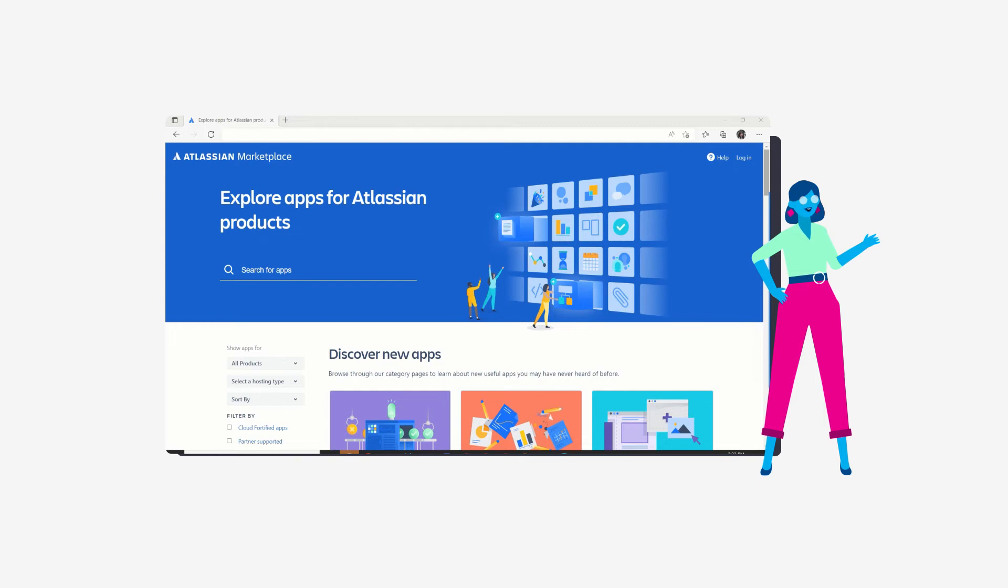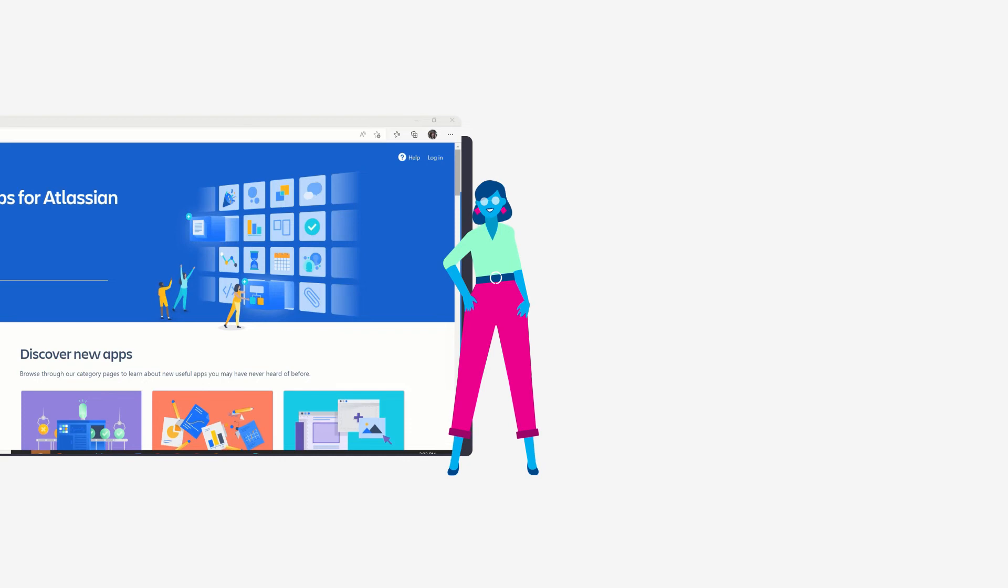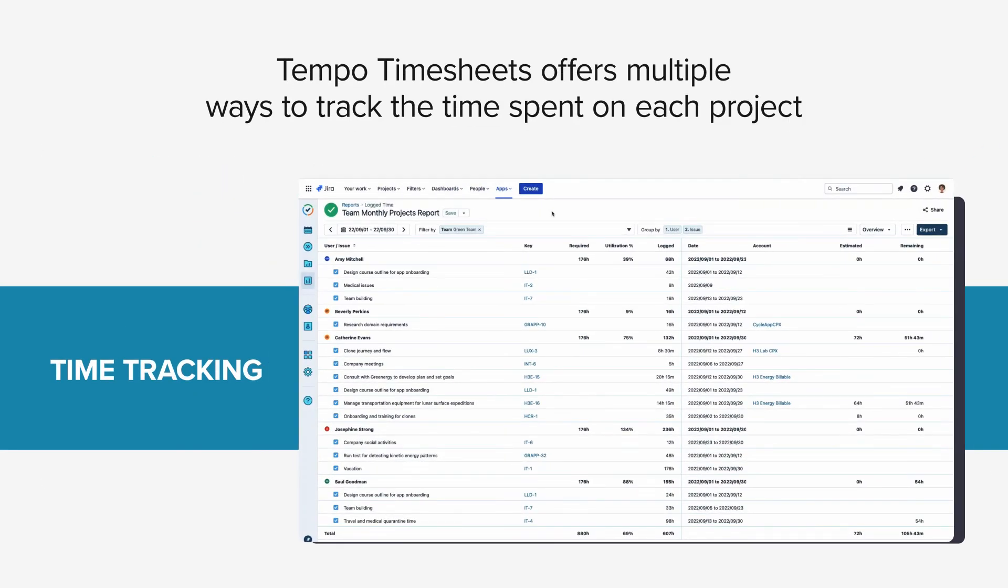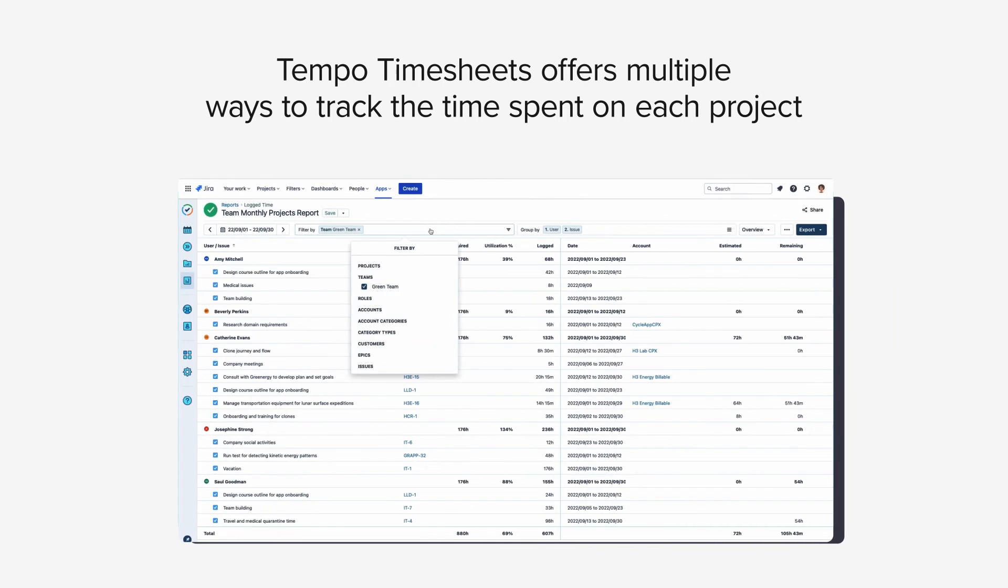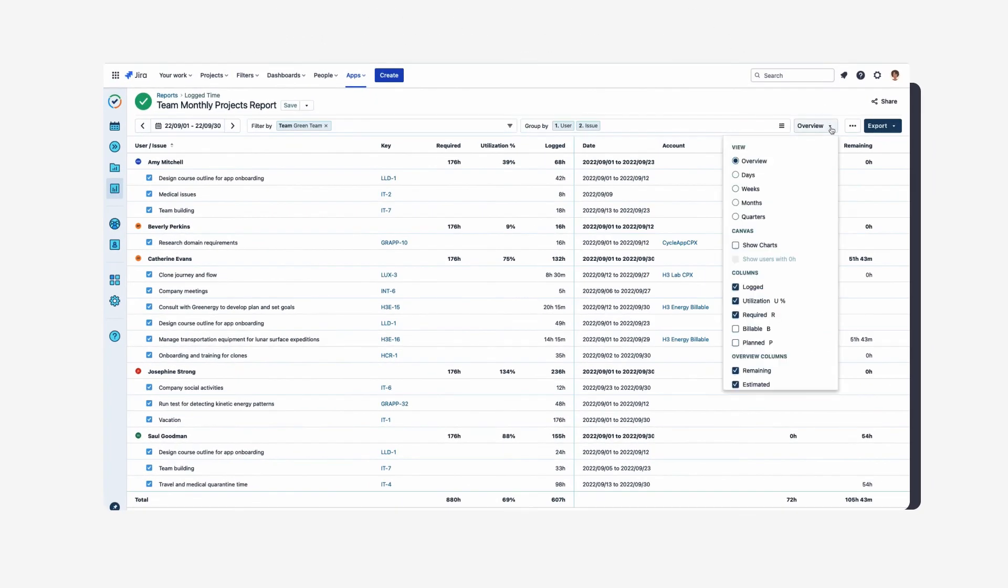Now you feel like you have it all together, thanks to your marketplace apps. But your boss wants to know exactly how much the whole project costs. How can we track that effort? Tempo Timesheets offers multiple ways to track the time spent on each project, and its reporting capabilities let you see